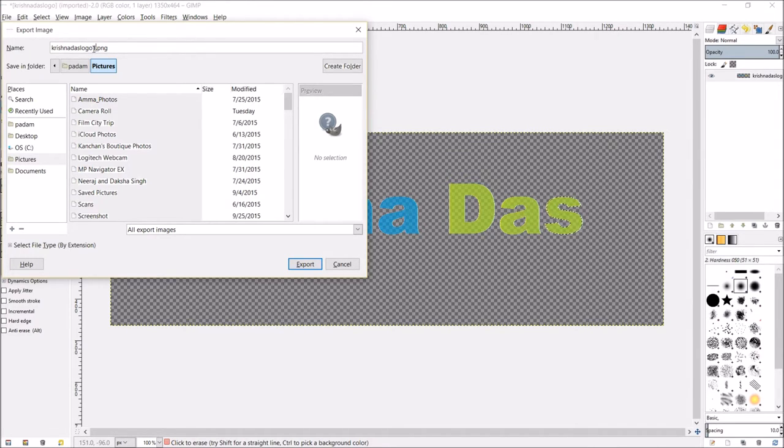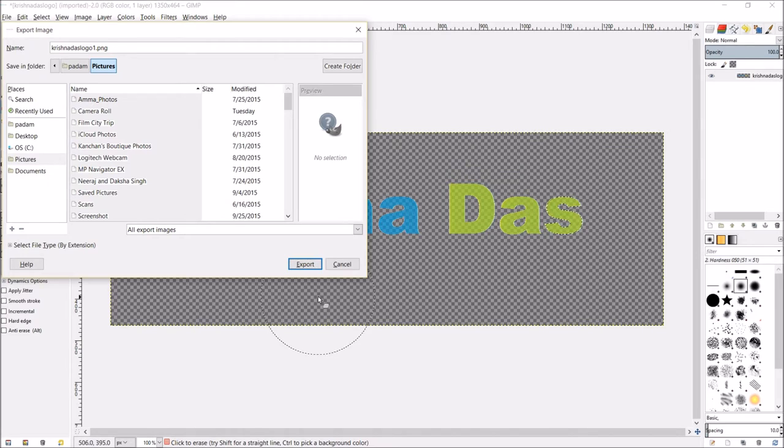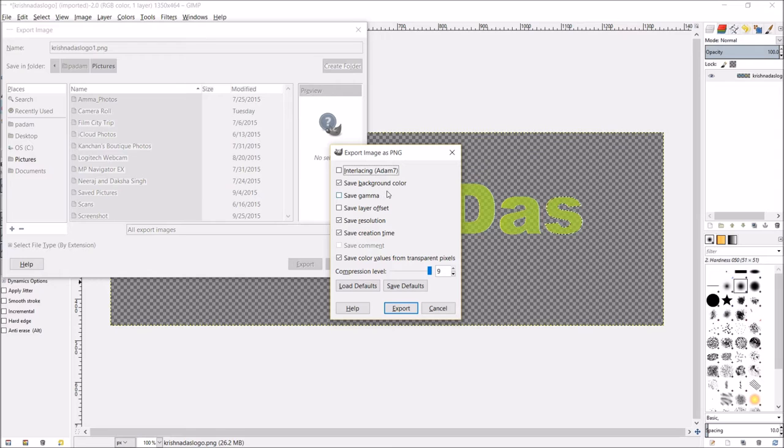So that will not replace it. Then I'm going to do export. So this will export the image. Make sure you save the background color. Wait a second.